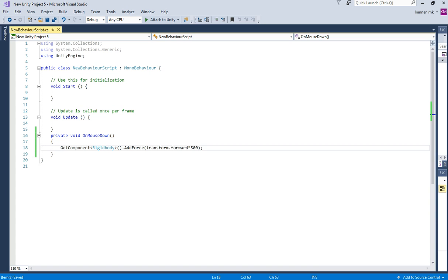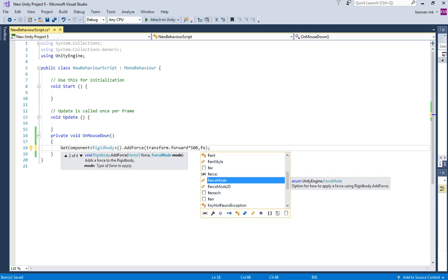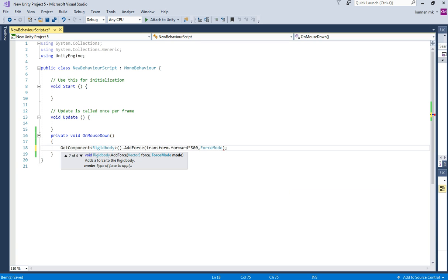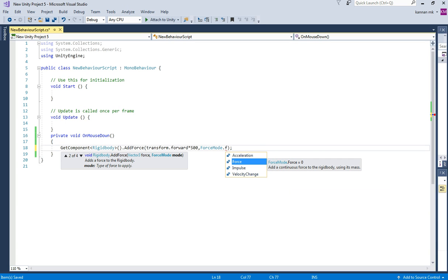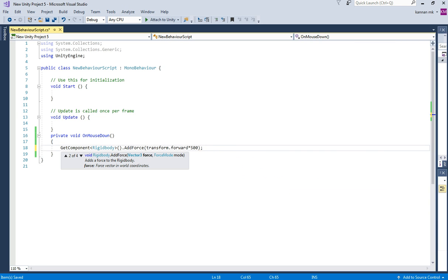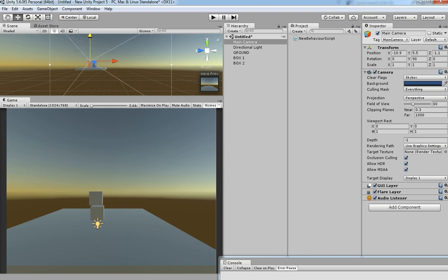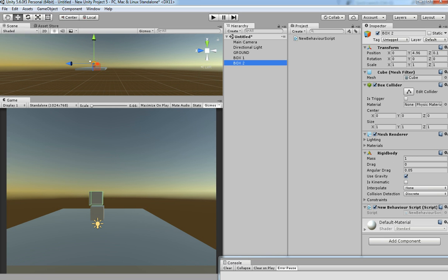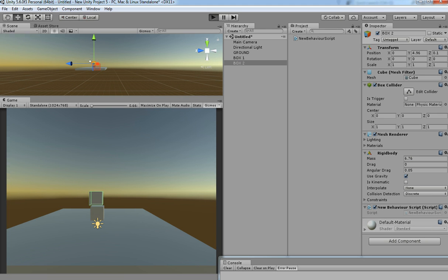You can also add a ForceMode with it. ForceMode.Force is the default and you don't need to add it explicitly. You can also use Acceleration, Impulse, or VelocityChange depending on your game object's reaction. Note that if you increase the mass of the box, the force effect is decreased.